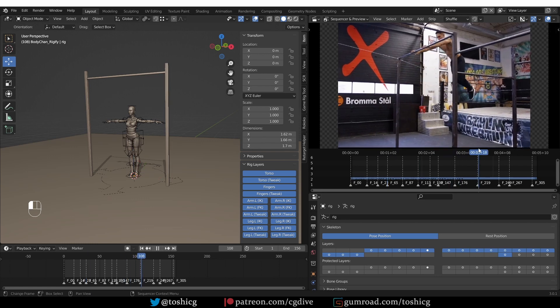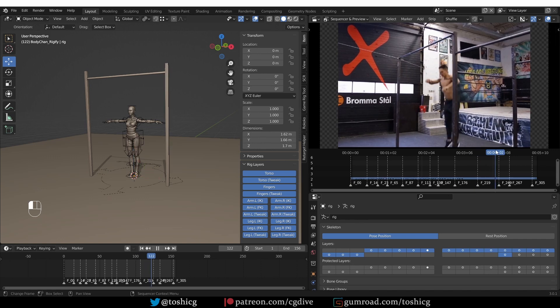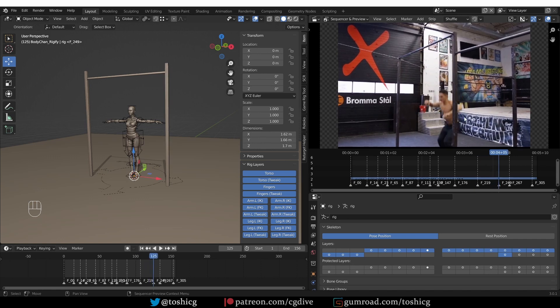And then as he grabs the bar, the arms will switch to IK. And then at this point, the arms will switch back to FK. And when he lands here, the legs will switch back to IK. So there will be plenty of switching. I hope it will be a good exercise.